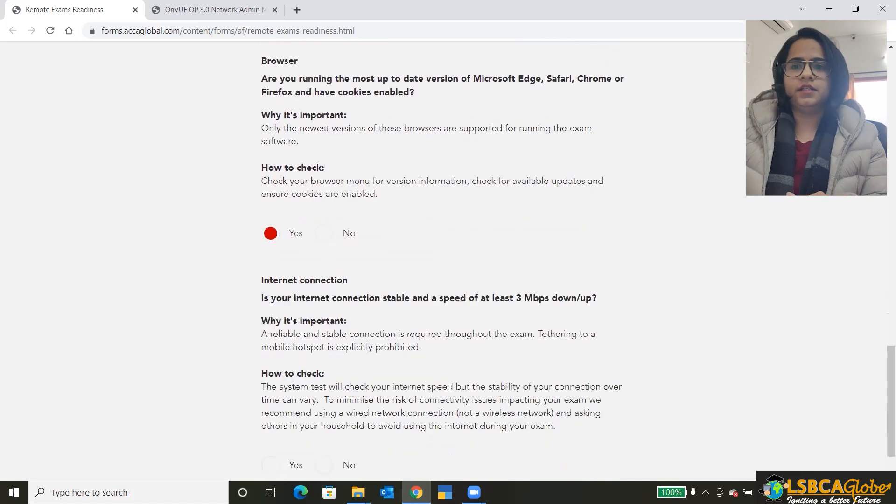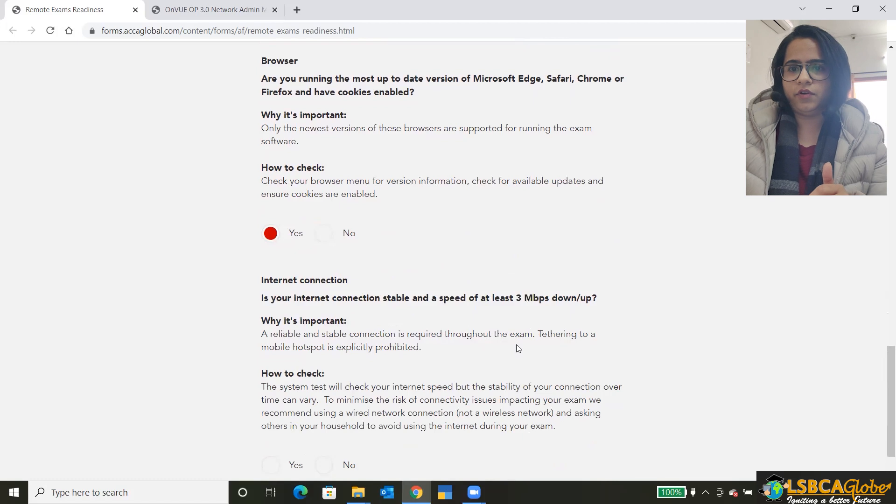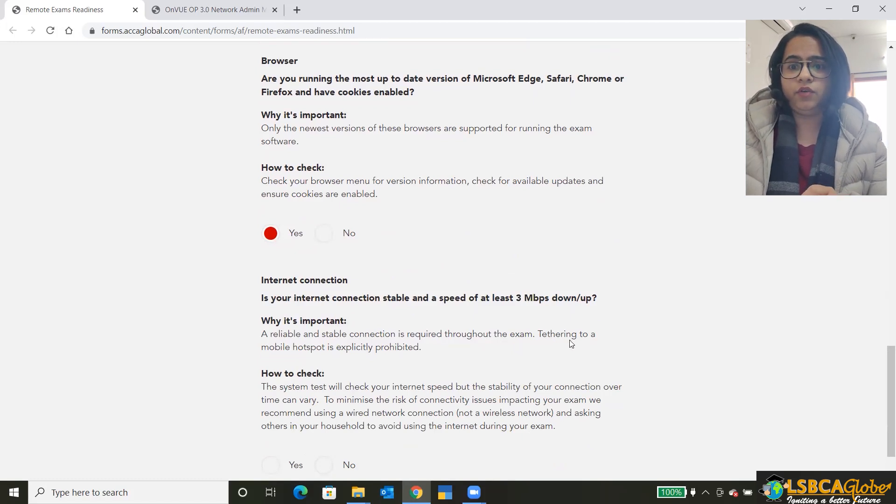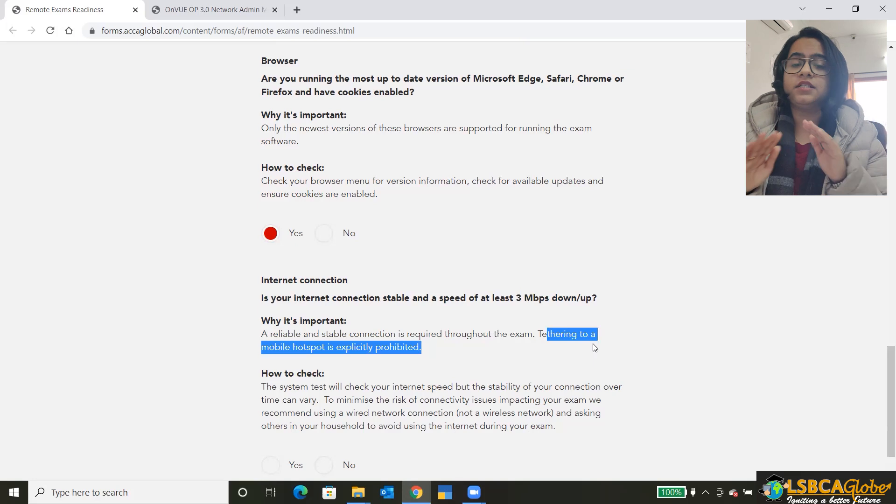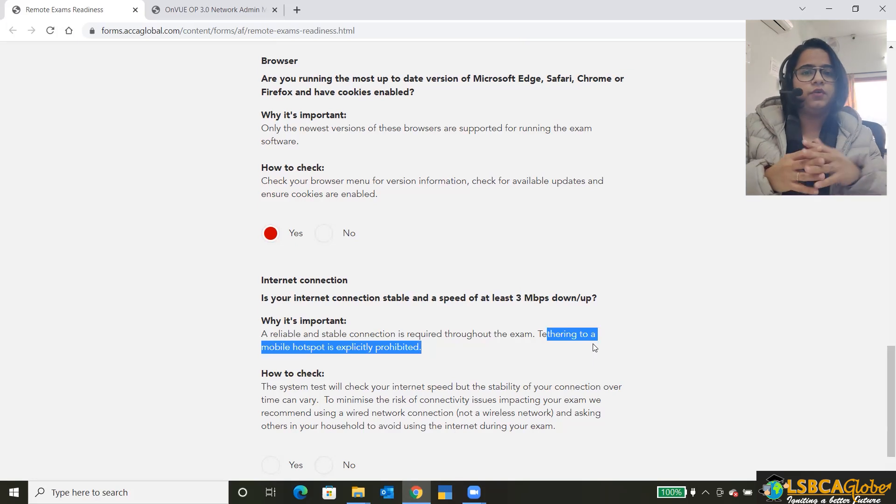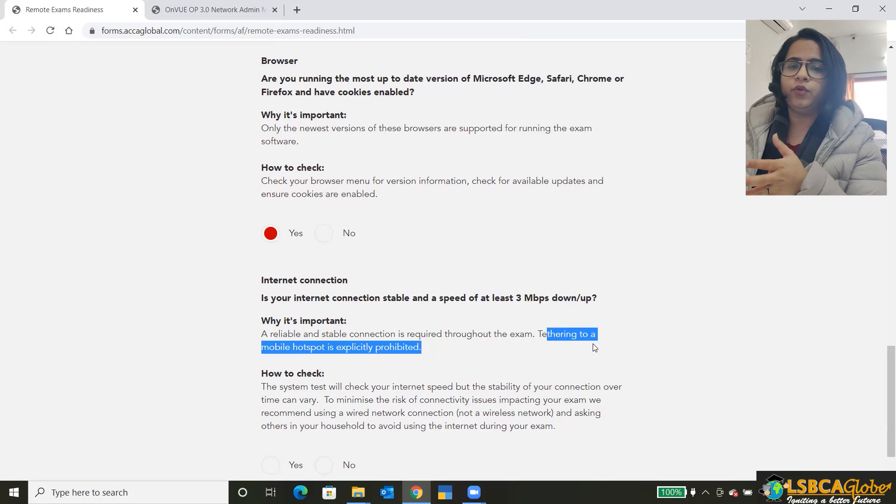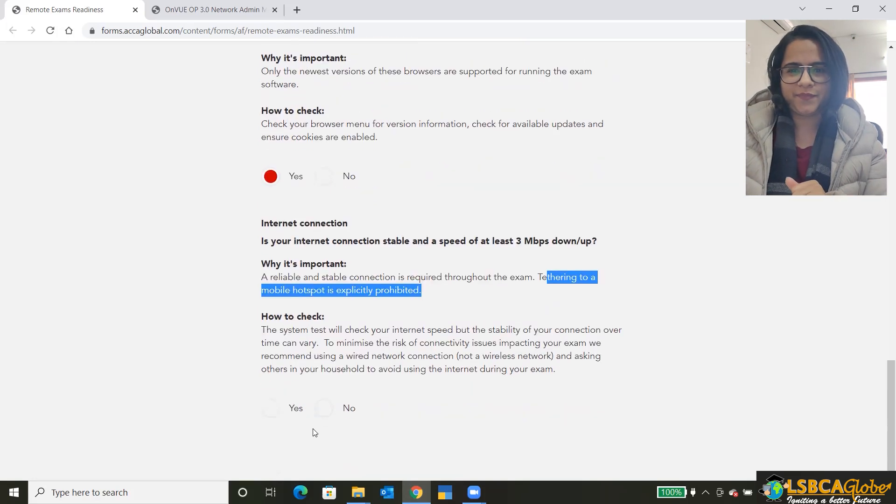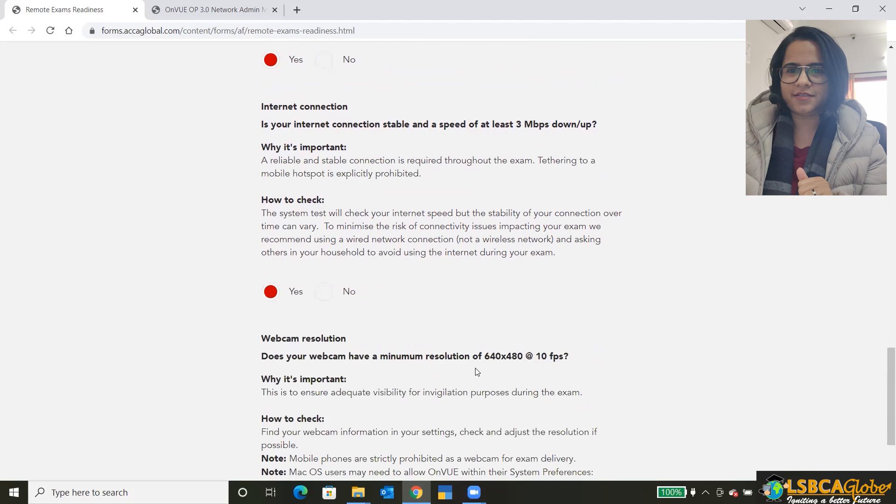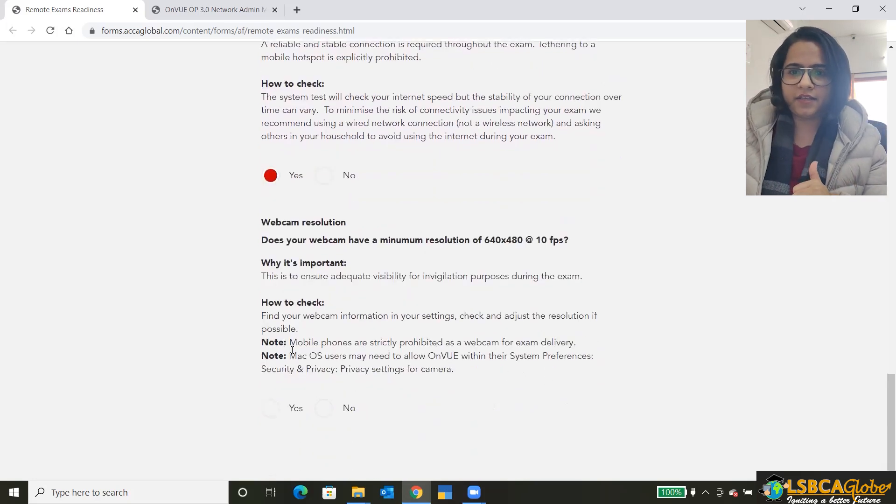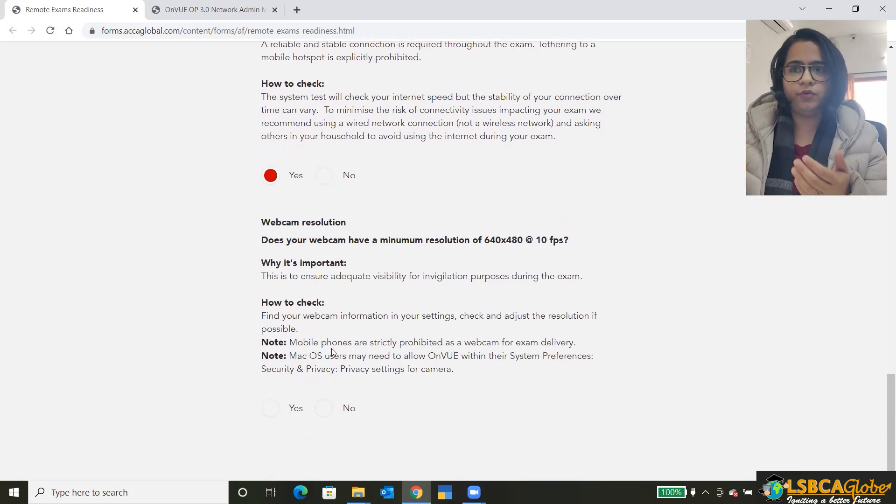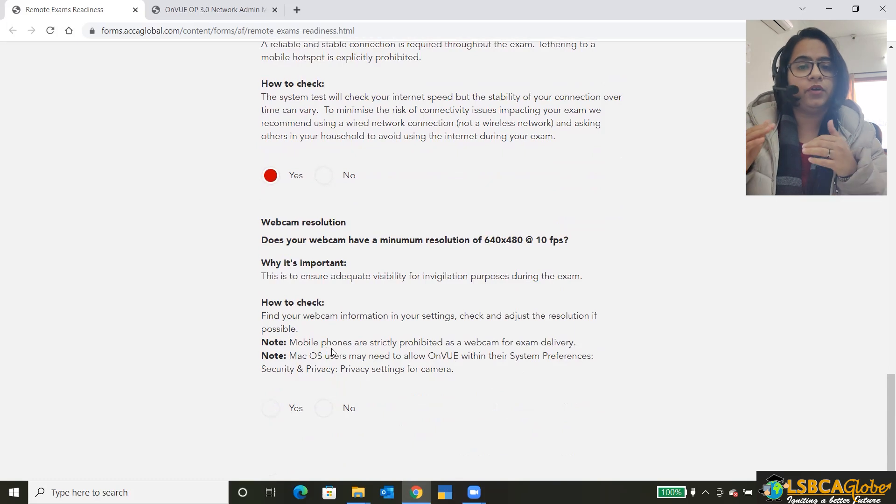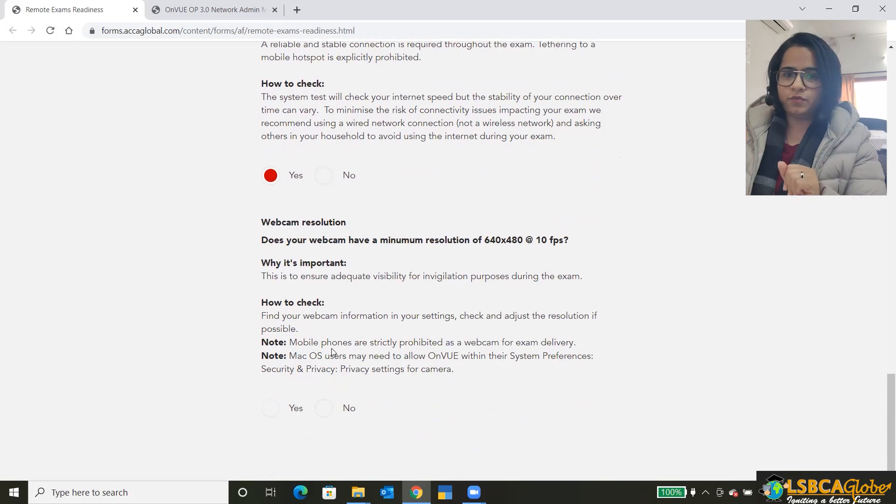You require minimum 3 MBPS for this exam. And tethering to a mobile hotspot is strictly prohibited. So make sure you use a stable internet connection and you don't use the mobile hotspot. Then is the webcam resolution, how to check. And again, mobile phones are strictly prohibited. If you want to use an external device and use an external webcam, but do not use the mobile phones.